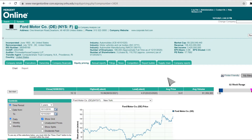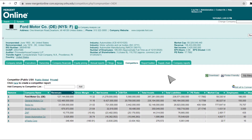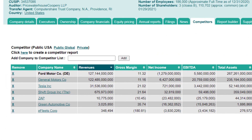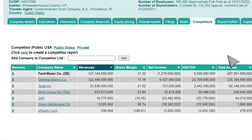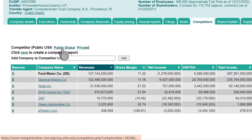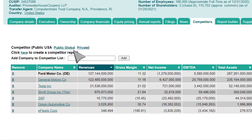Next, we will click on the Competitors tab. This will display a list of companies that have been automatically selected as competitors to your company based on their primary NAICS code and sorted, by default, based on their revenue. The list defaults to publicly traded companies in the United States, but you can click the links for Public Global or Private Companies to add those to your list. If you would like to include a specific competitor that does not appear on the list, you can search for that company by name or ticker symbol in the Add Company to Competitor List search box.